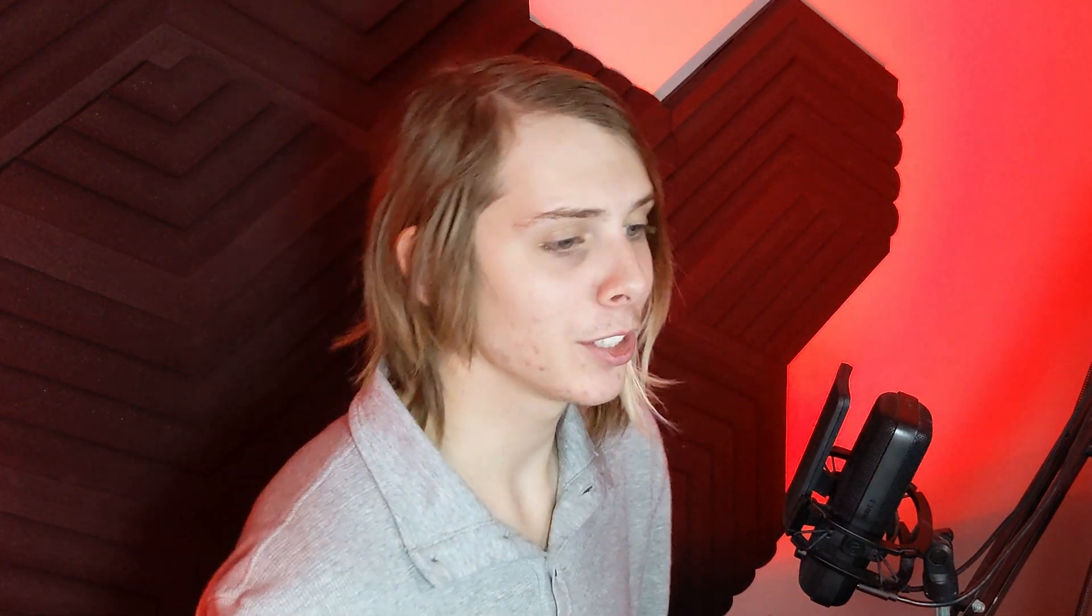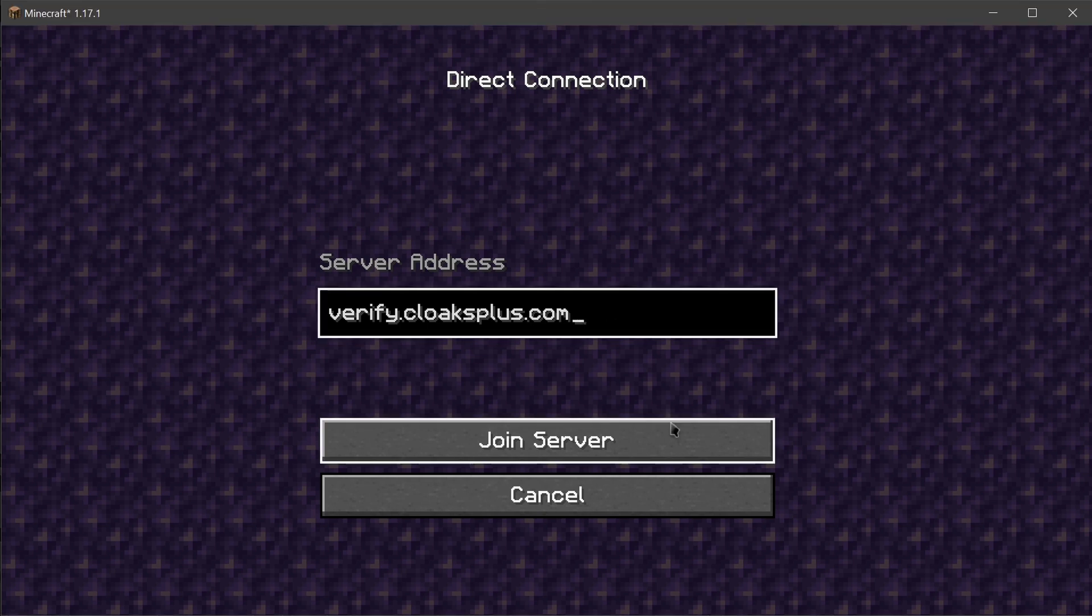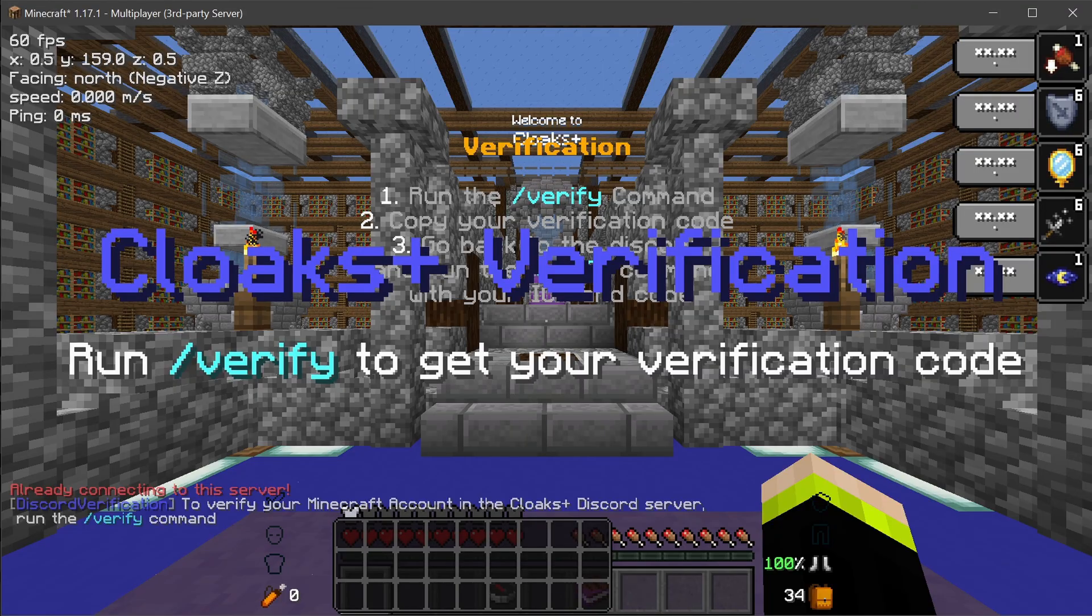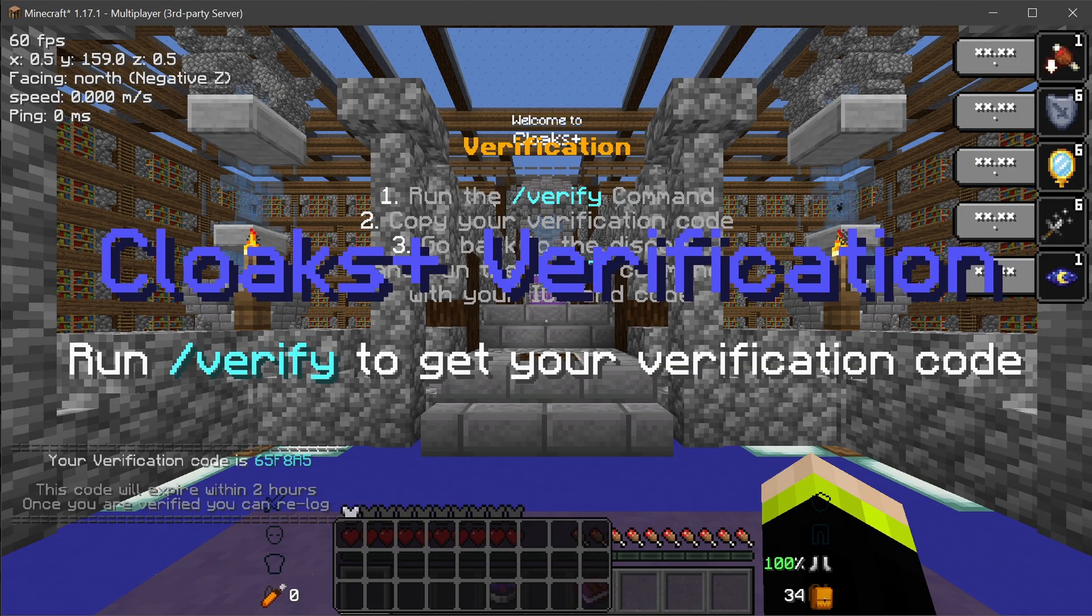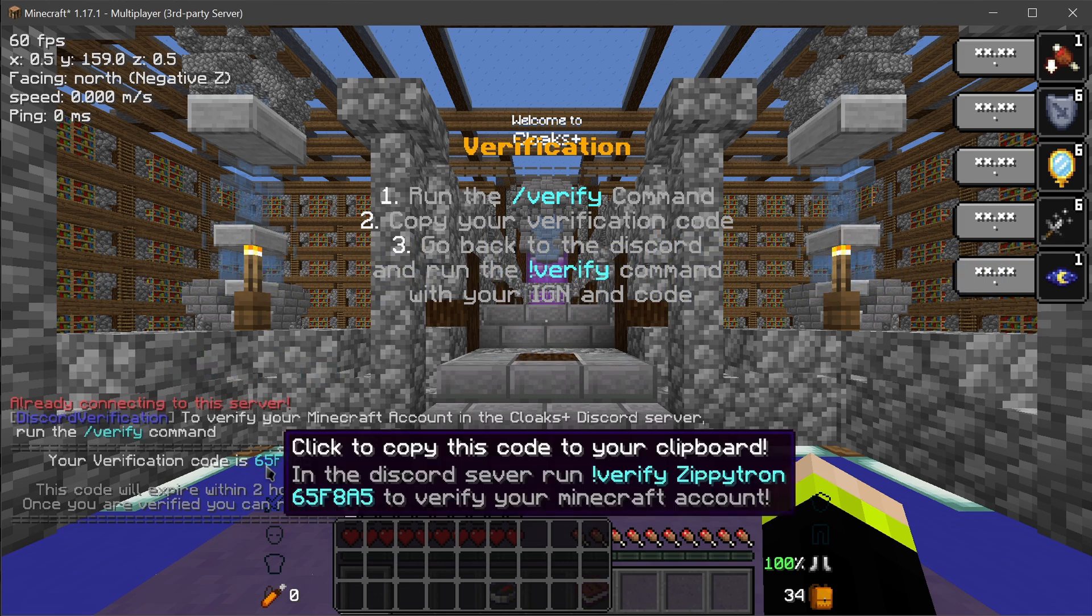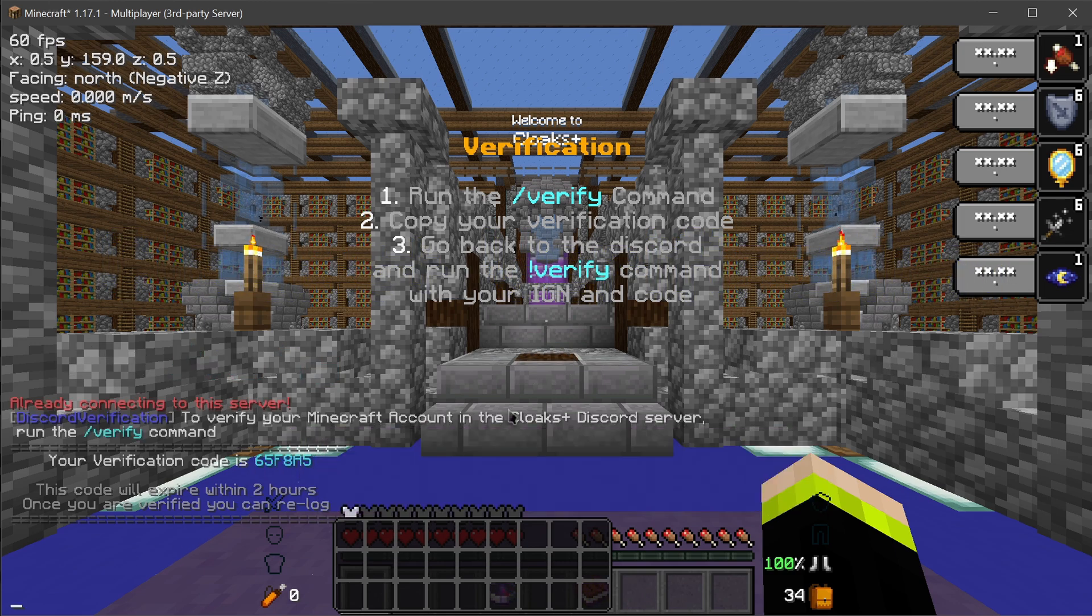Let's get a cape first. You'll probably want to get your own Cloaks Plus cape first before trying it out so you know if it works by seeing your cape. Hopefully that made sense. So what you're going to want to do is go to Minecraft and connect to verify.cloaksplus.com and click on Join Server. So what we're going to be doing is verifying our Discord account with our Minecraft account, basically linking them together so they know that you are you when doing all this stuff in Discord. So what we're going to do is /verify in Minecraft. And now you'll see we get this six-digit code, six-character code, which we will use in the Discord server.